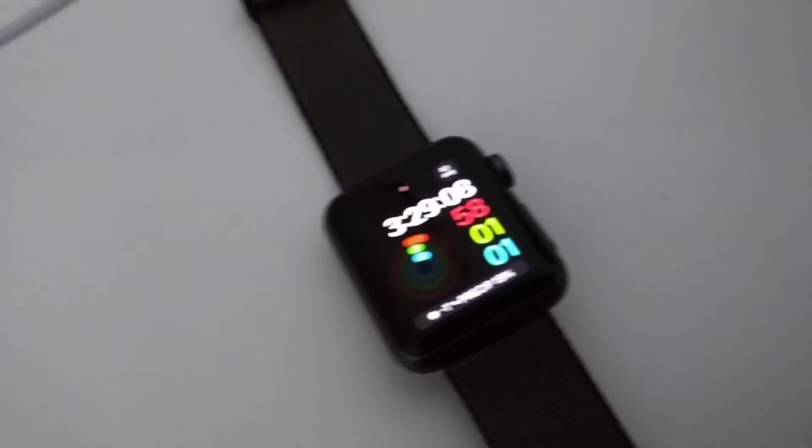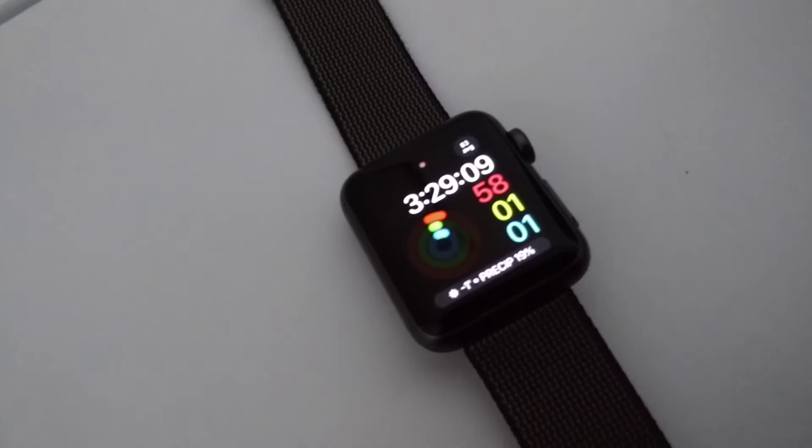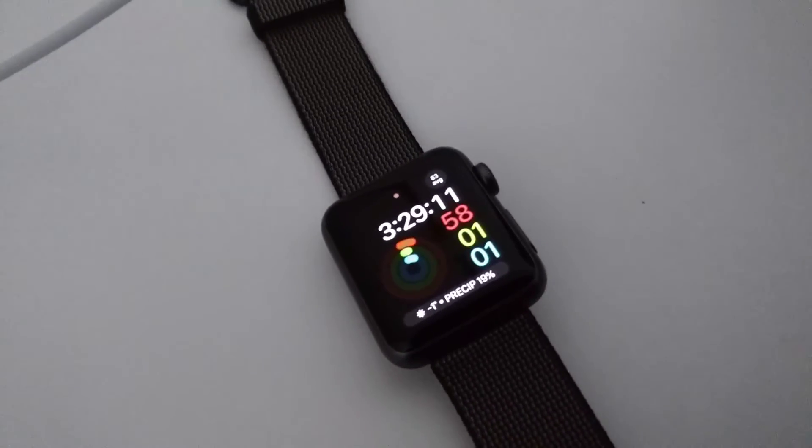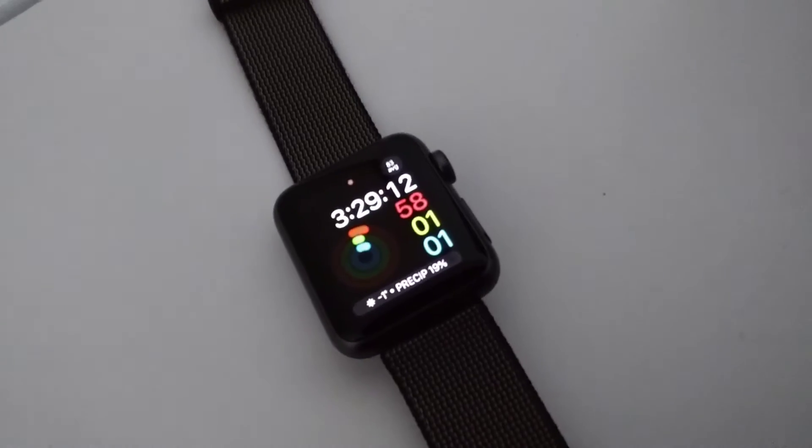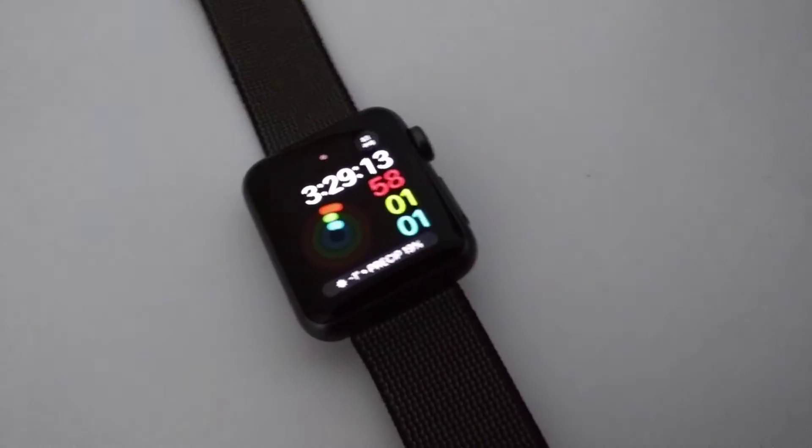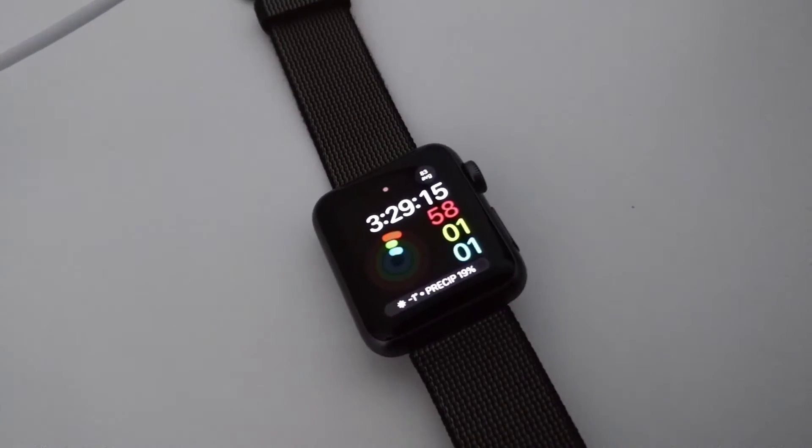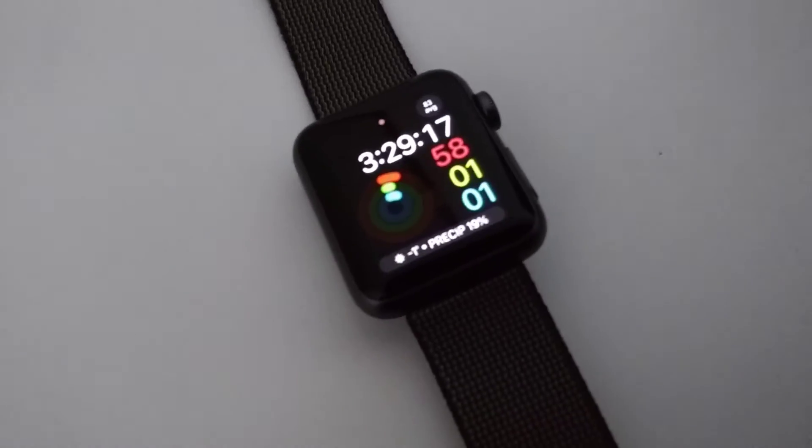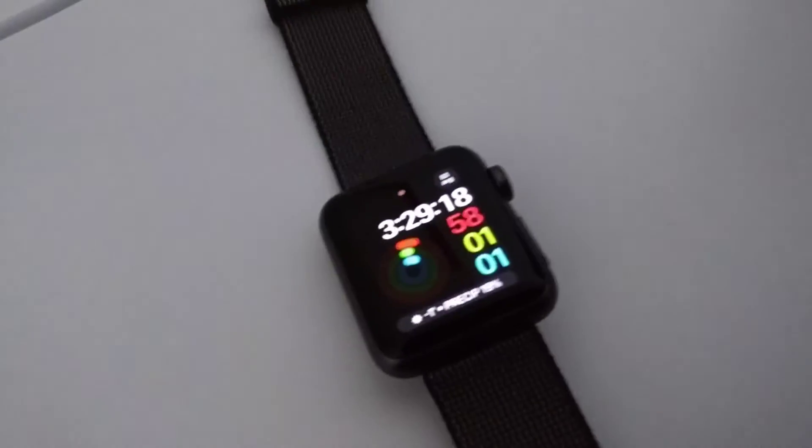So Apple today released its new update for the Apple Watch, also a new update for the iPhone and iPad and the tvOS as well.